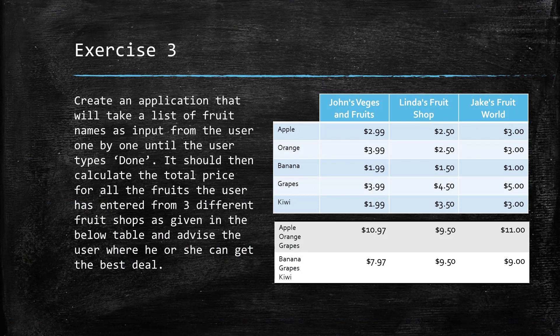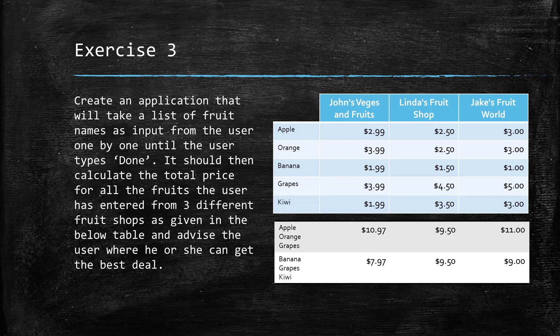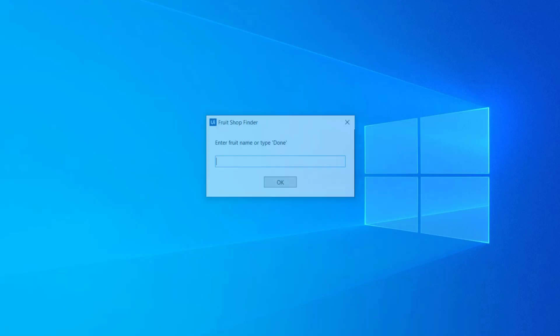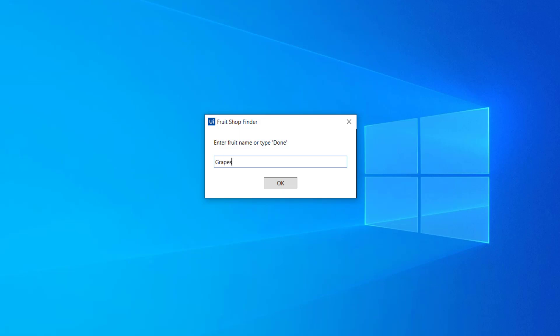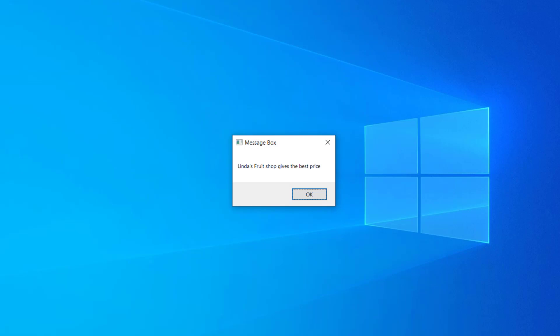Alright, so now it's time for a small challenge. You need to create an application that will take a list of fruit names as input from the user one by one until the user types done. It should then calculate the total price for all the fruits the user has entered from three different shops as given in this table and advise the user where he or she can get the best deal. For example, if the user types apple, orange and grapes, it should say go for Linda's fruit shop. And if the user says banana, grapes and kiwi, then it should suggest John's veggies and fruits. Here is a quick video on how the final output should look like. Alright, so have fun with this and we will review the solution in the next video.